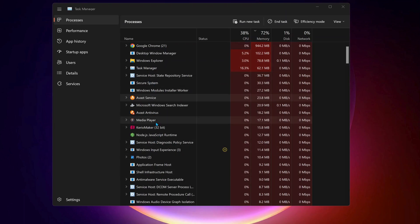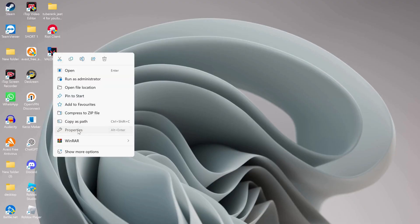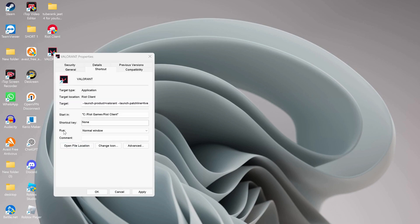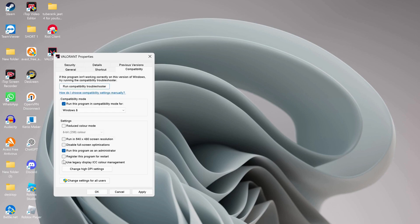On your desktop, right-click on Valorant and select Properties. Where it says Run, click on Normal Window and choose Minimize. Once you've done that, click on Compatibility and make sure to check the option 'Run this program as administrator'. After that, click Apply and OK.